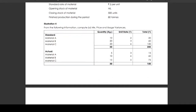Illustration number four: from the following information, compute mix variance, price variance, and usage variance — that is, material mix, material price, and material usage variance. Standard quantity and standard price are given: Material A is 10 kg at 2 rupees, Material B is 20 kg at 3 rupees, Material C is 20 kg at 6 rupees. Actual: Material A is 5 kg at 3 rupees, Material B is 10 kg at 6 rupees, Material C is 15 kg at 5 rupees.